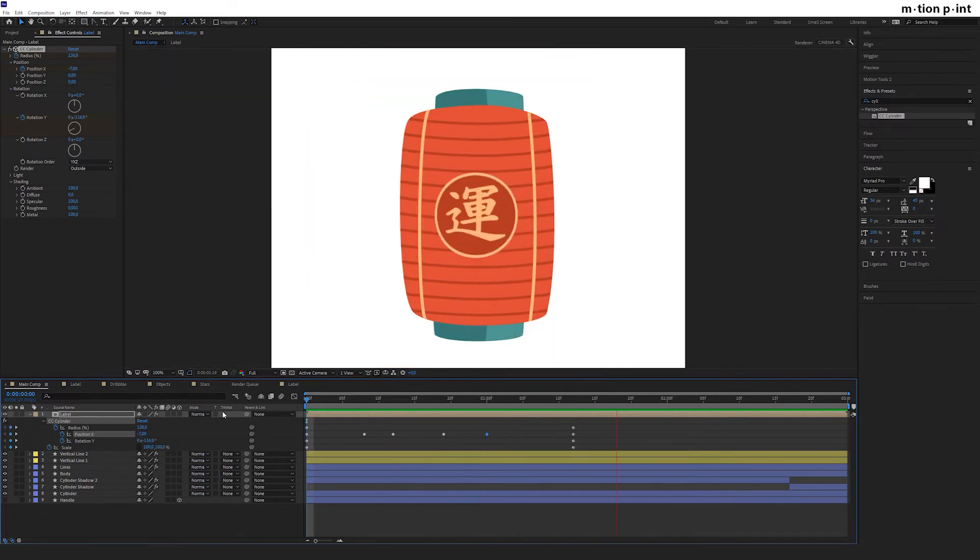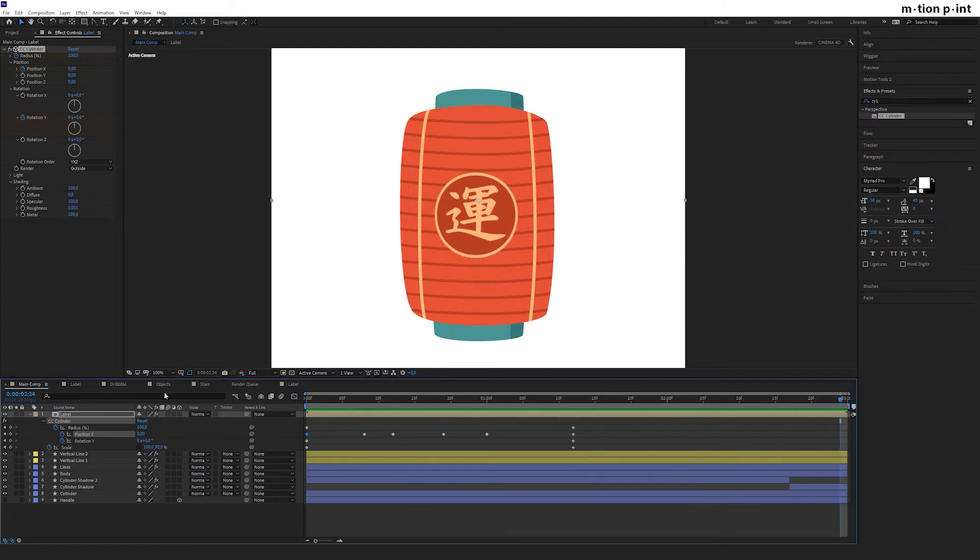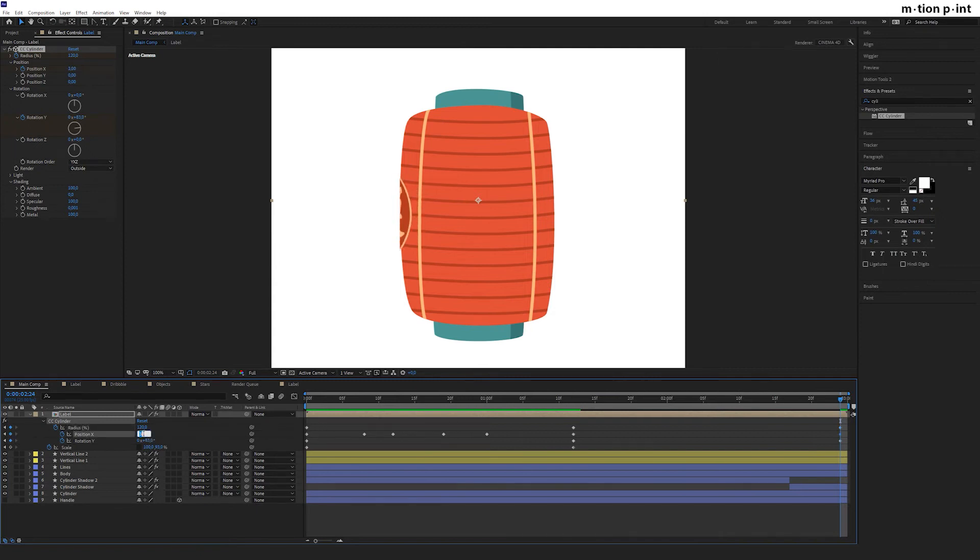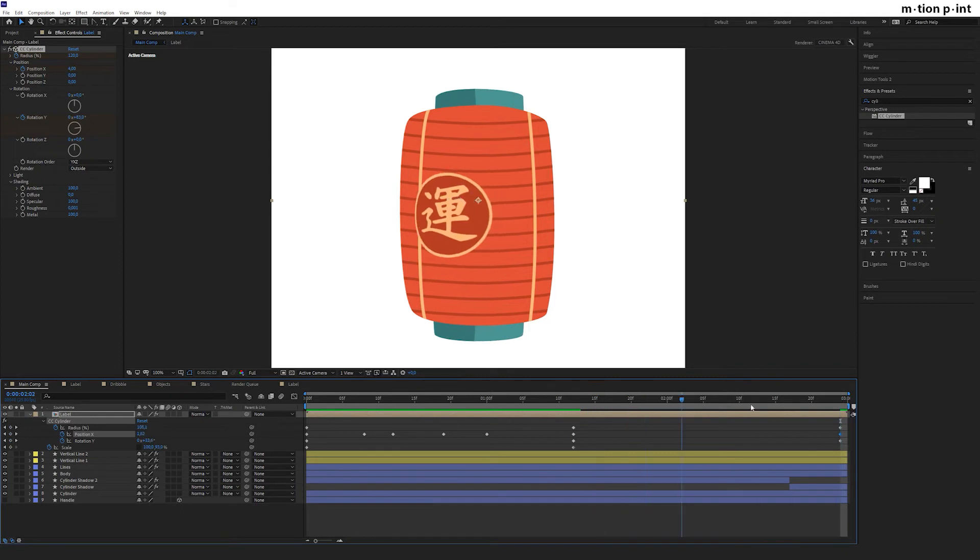Great. Go to the end of the timeline, set keyframes next to the animated properties and adjust them. I found out that the best radius in this case is 120.